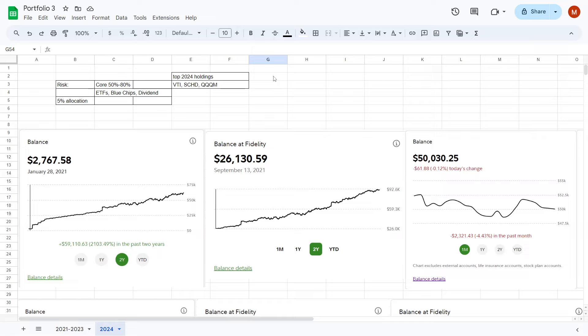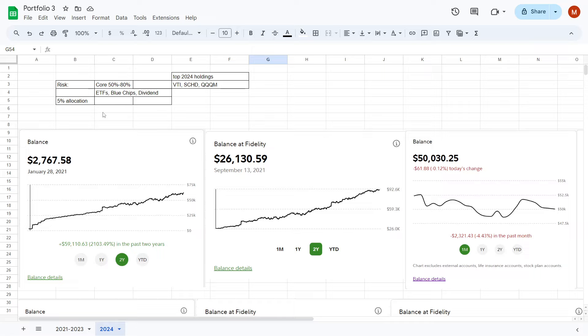As you know, we started this portfolio back in 2021 with around $2,767 and since then we have been growing it pretty consistently. Our main objective for this portfolio is to have a long-term growth trajectory to build wealth over time, so I am demonstrating that this is achievable by following certain rules.